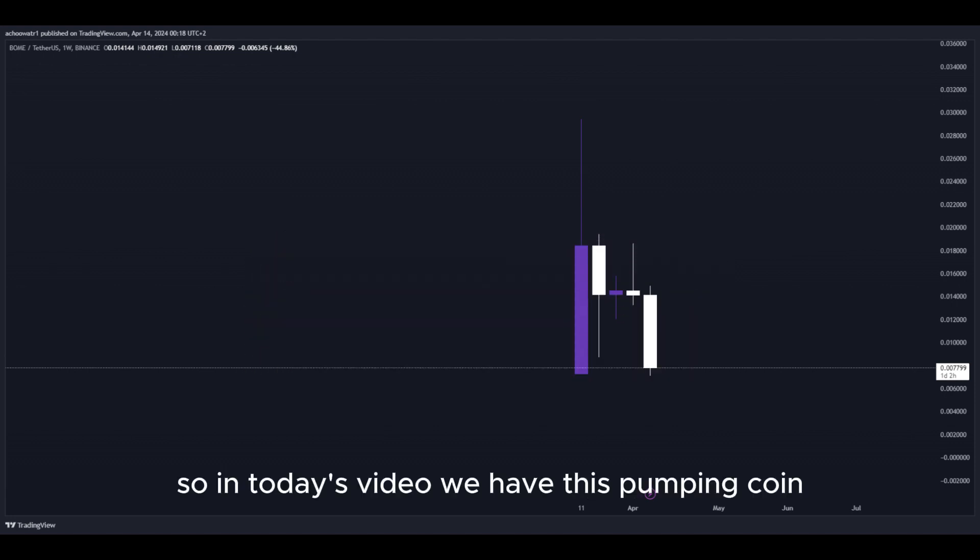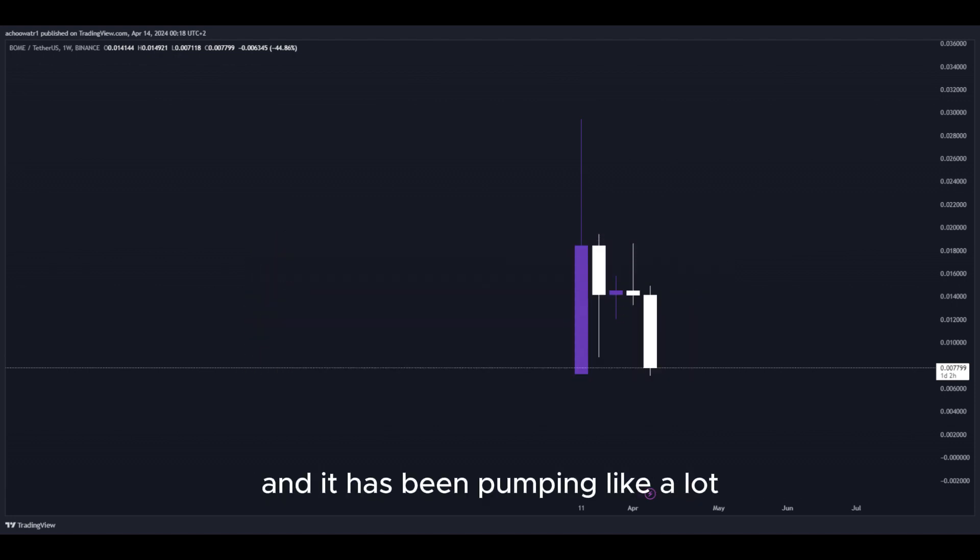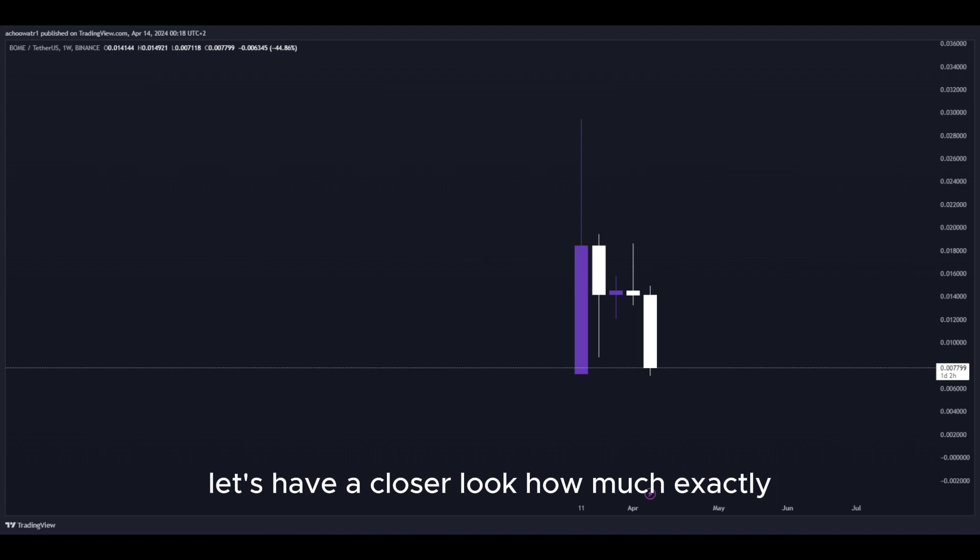So in today's video, we have this pumping coin and it has been pumping a lot. Let's have a closer look how much exactly.